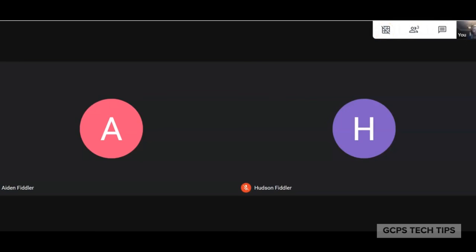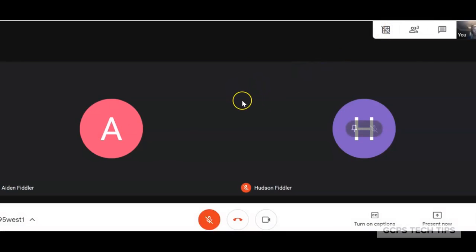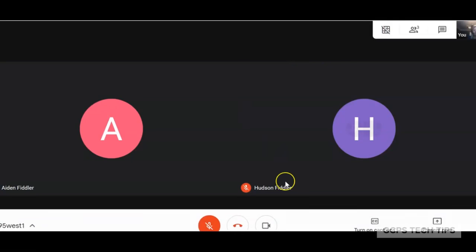The other new extension that has been added for teachers is called Page Marker, which will allow you to have a whiteboard when you're presenting so that you can write over top of your screen.